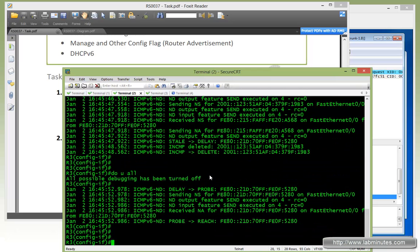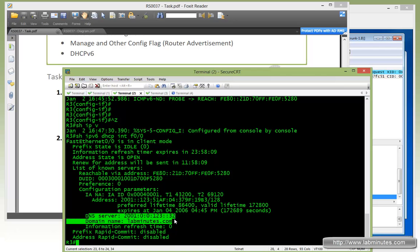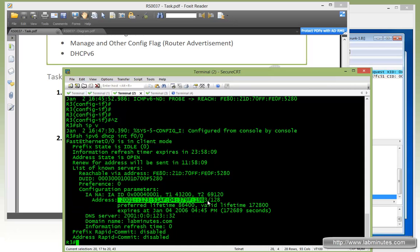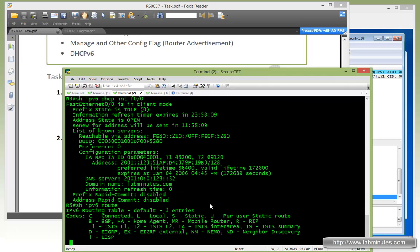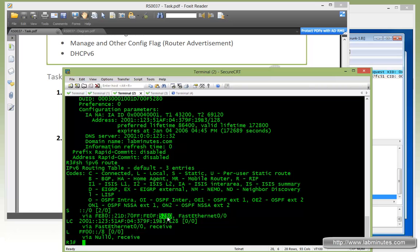If you do 'show ipv6 dhcp interface fast0/0', you can see that along with the DNS server and domain name, we also have the IP address obtained from the DHCPv6 server. Notice it's a /128 — this is because the DHCPv6 server itself does not supply the client with the subnet mask or even the default gateway. With 'show ipv6 route', we see a host route to itself and a default route received from the router advertisement from R1, but no /64 subnet for 2001:0:0:123 or FEC0. So all it has is a default route and a host route.